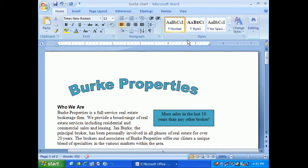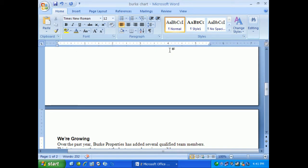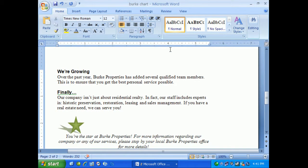Let's take a look at some of the more complex graphics you can put within a document. Here we're on our Burke Properties file with different features we've been working on from WordArt. There's an example of a text box and as we travel down we have our star.